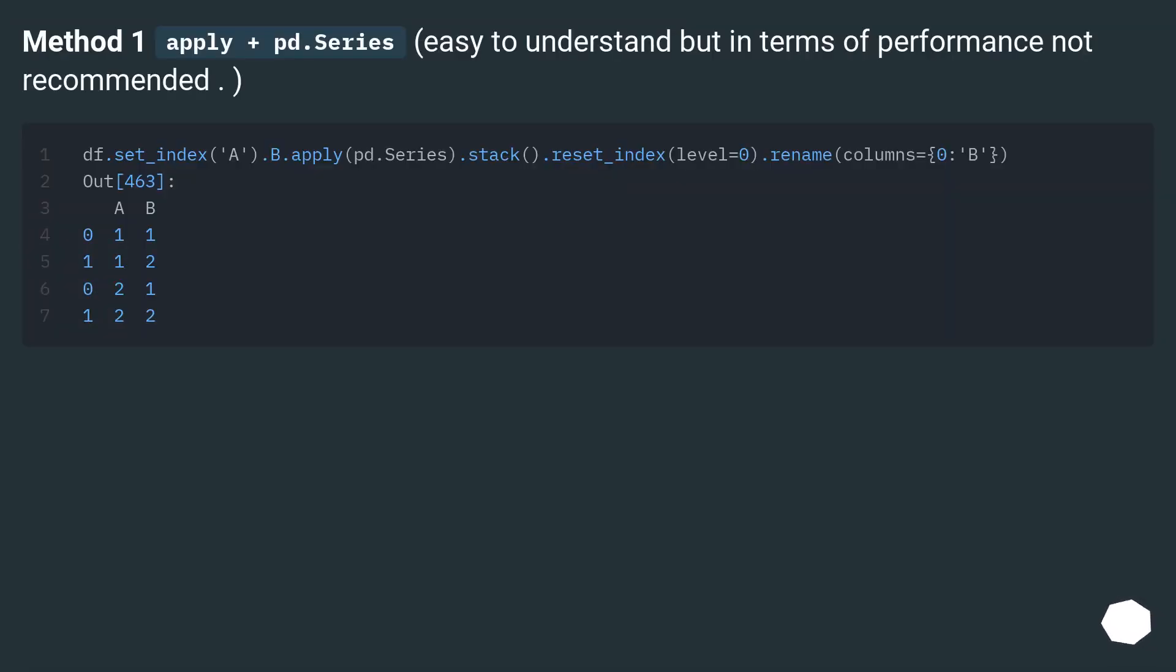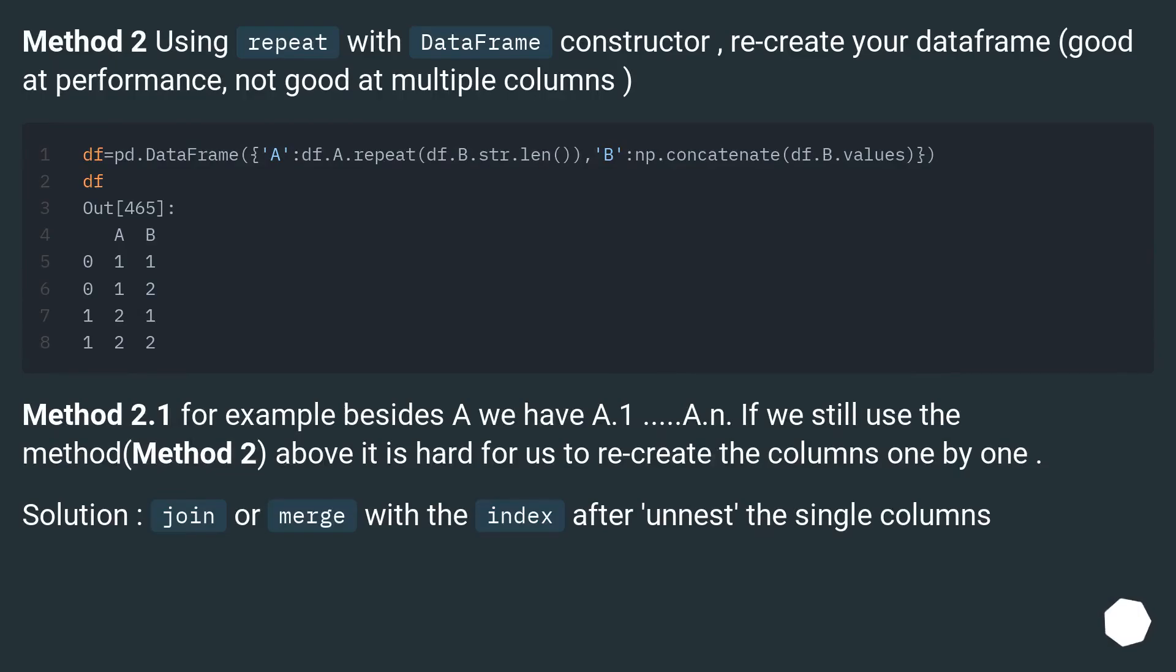Method 1: apply plus pd.Series. Easy to understand but in terms of performance not recommended. Method 2: using repeat with DataFrame constructor. Recreate your DataFrame. Good at performance, not good at multiple columns.